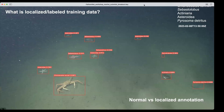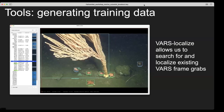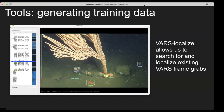For each model, we need about a thousand examples of each class. One of the first tools we developed was called VARS Localize. At MBARI, we have about 500,000 frame grabs from 30,000 hours of video over 35 years. We created VARS Localize to quickly search annotated concepts — we have about 10 million annotations in our VARS database from 35 years of people analyzing video. VARS Localize lets us search those annotations, pull up images, and start localizing them to create training datasets.